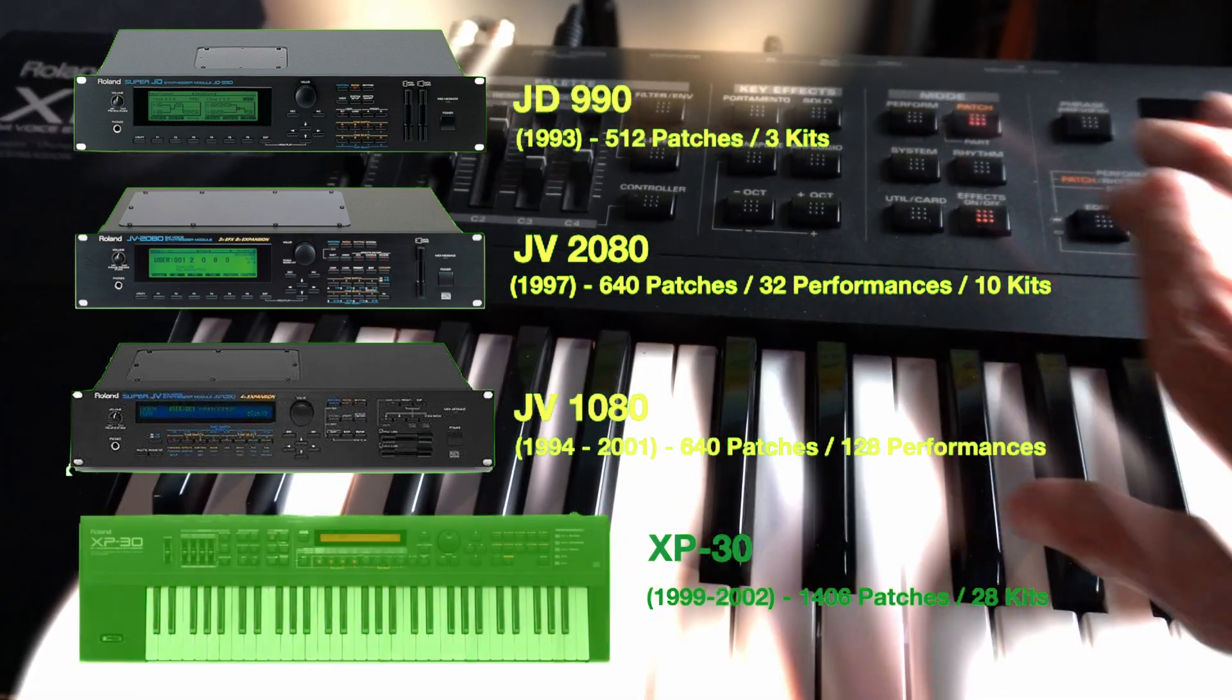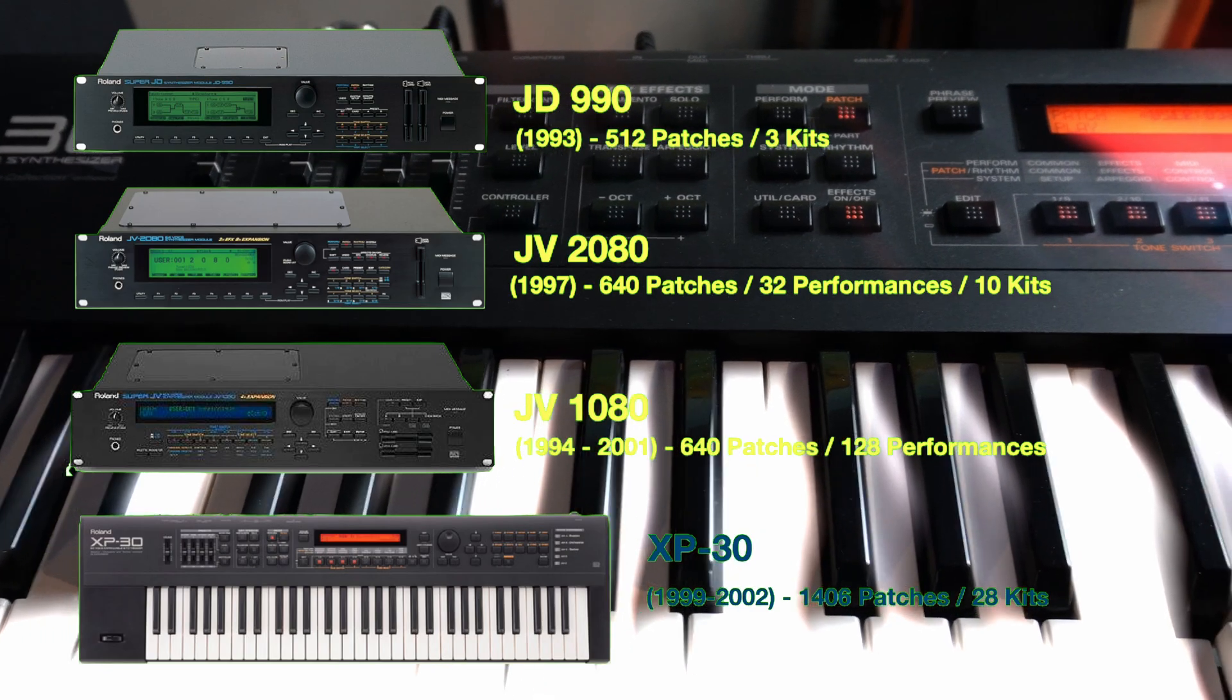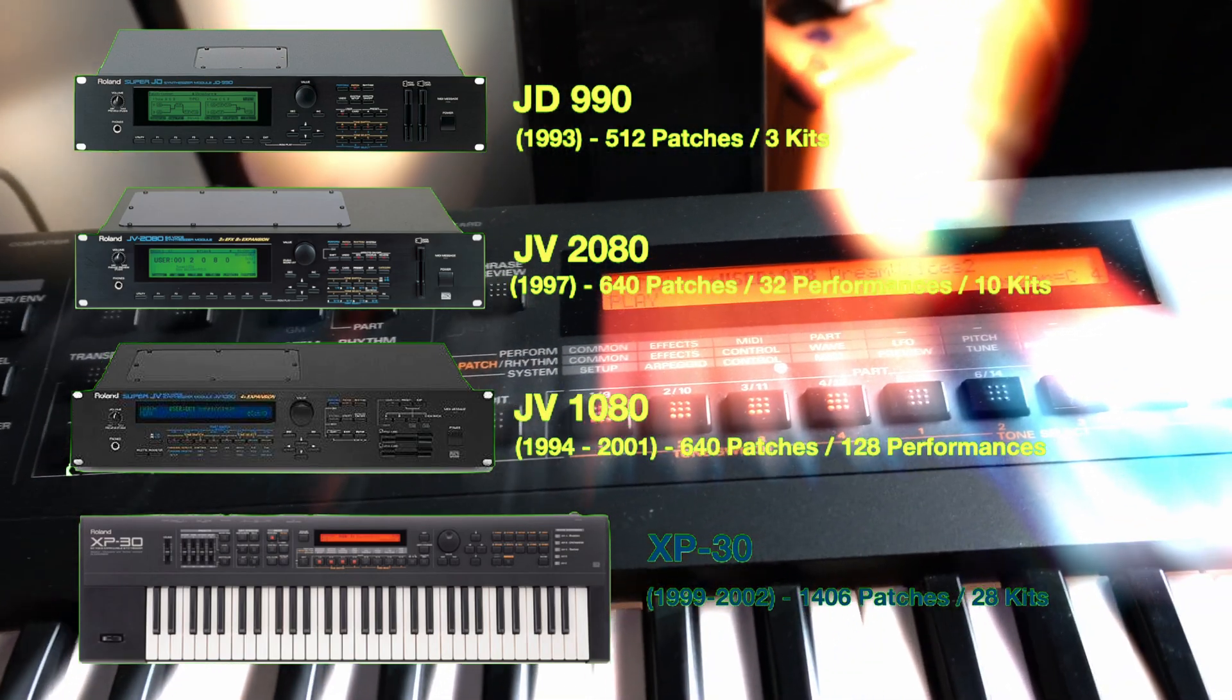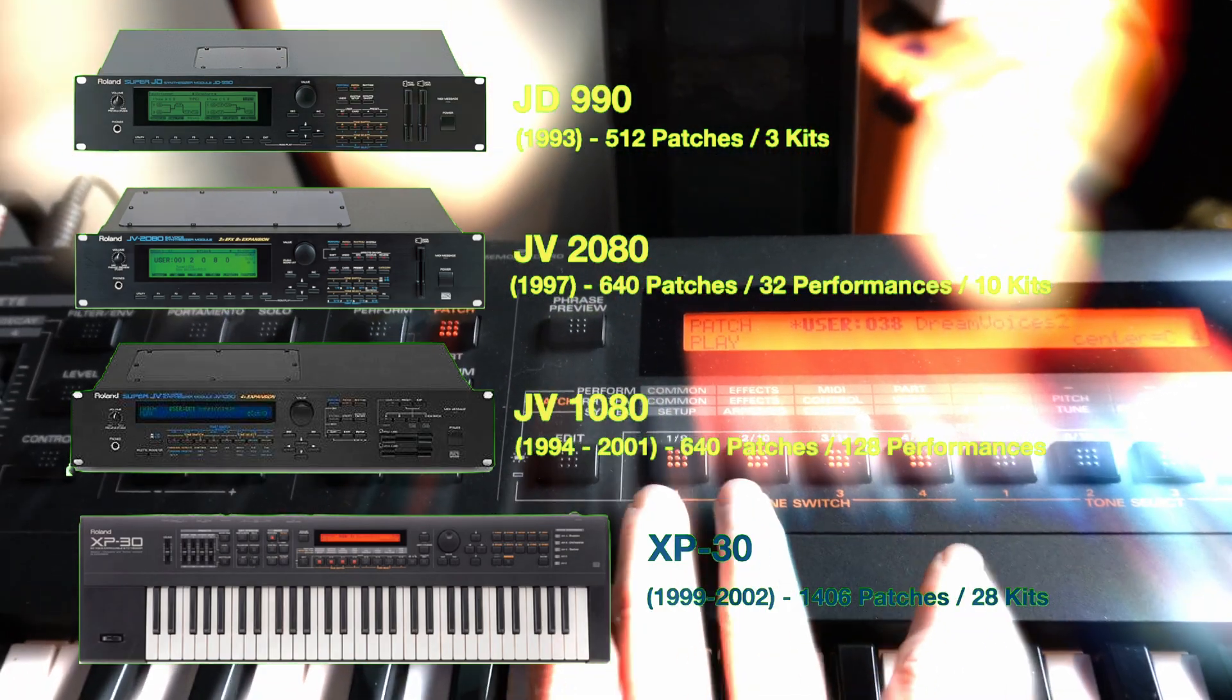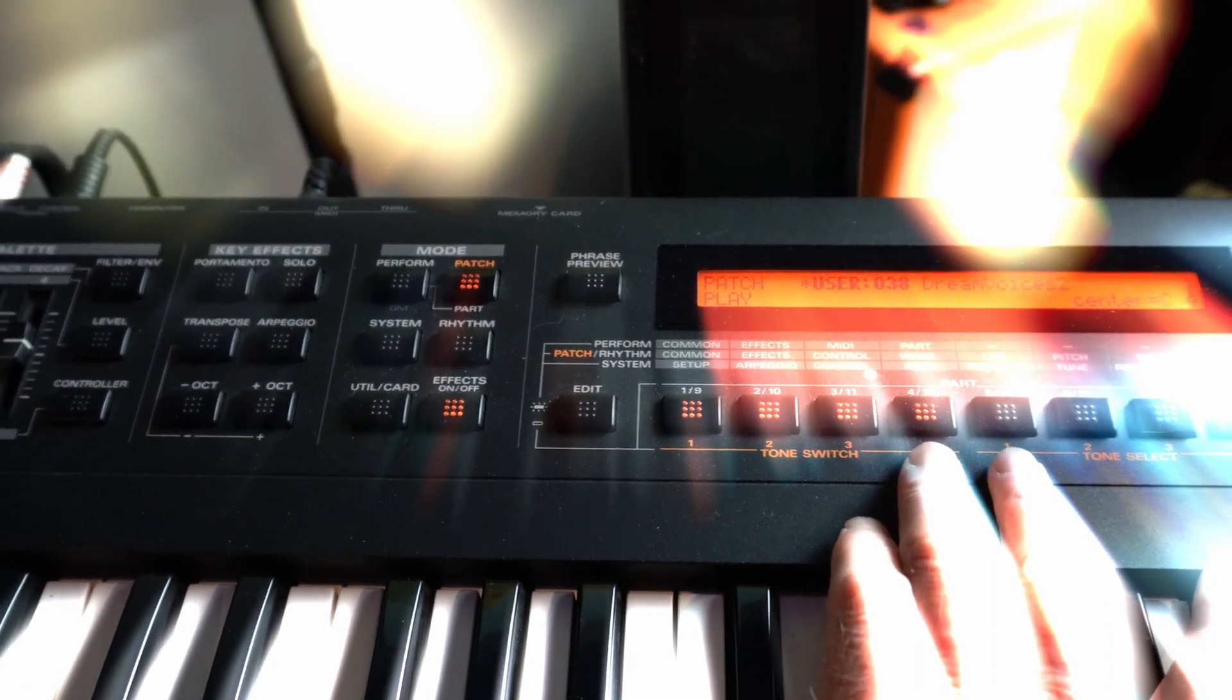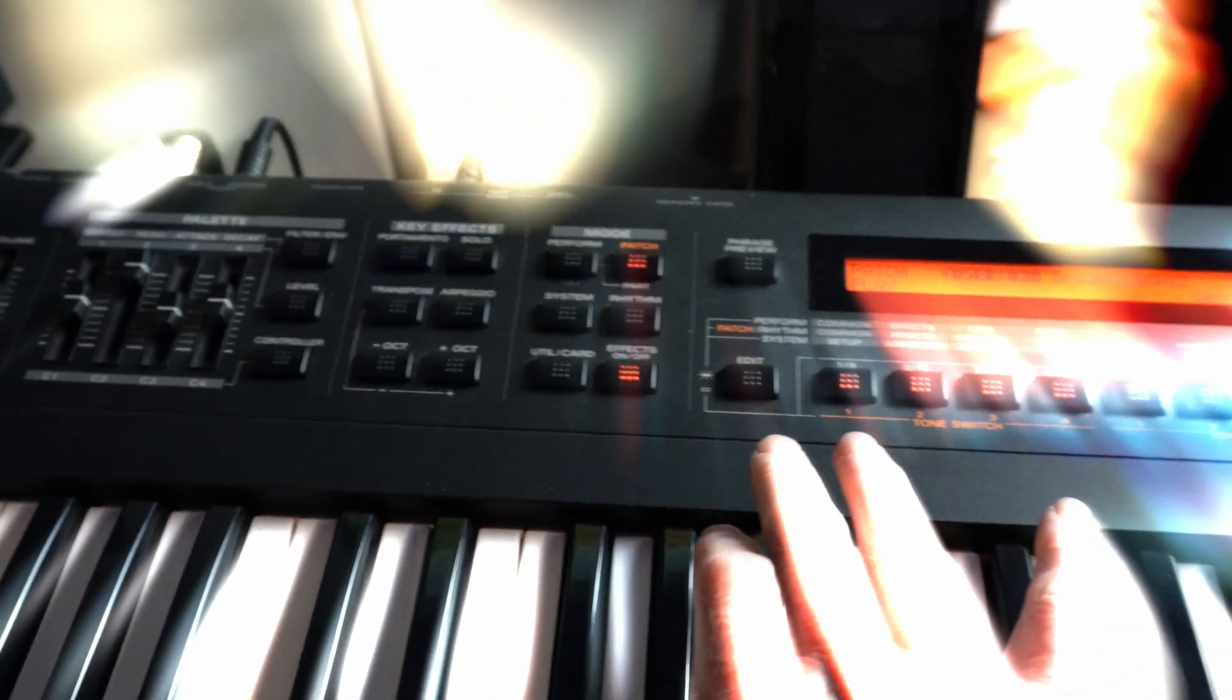Yeah, it's a keyboard, and you may not be looking for another keyboard, but it does come with 1,406 patches and 28 rhythm kits, which far exceeds what some of those other rack units can deliver.